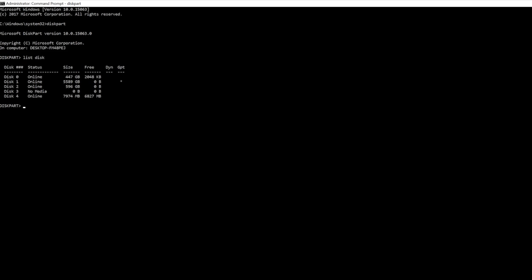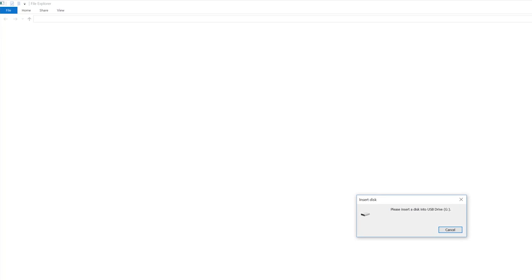In order to select the device, type in 'select disk 4' or whichever device you need. To start with a clean slate, all you're going to do is type in 'clean'. Very easy command to remember.